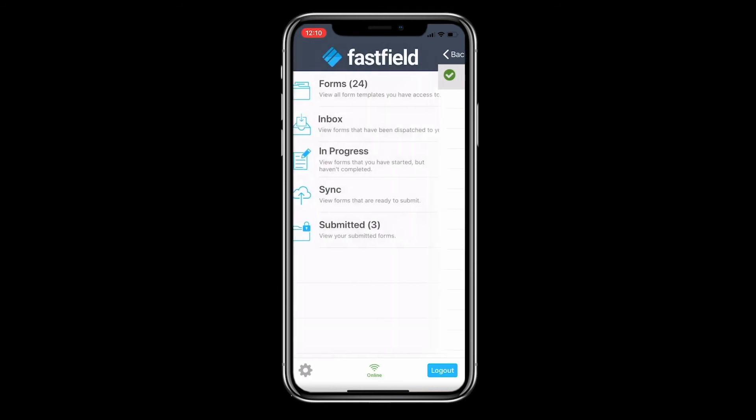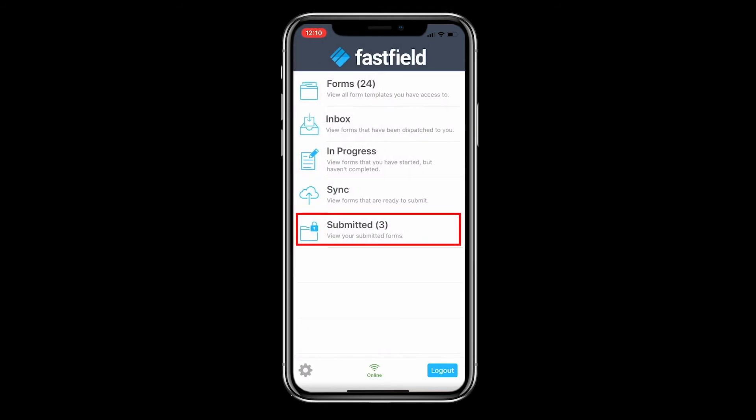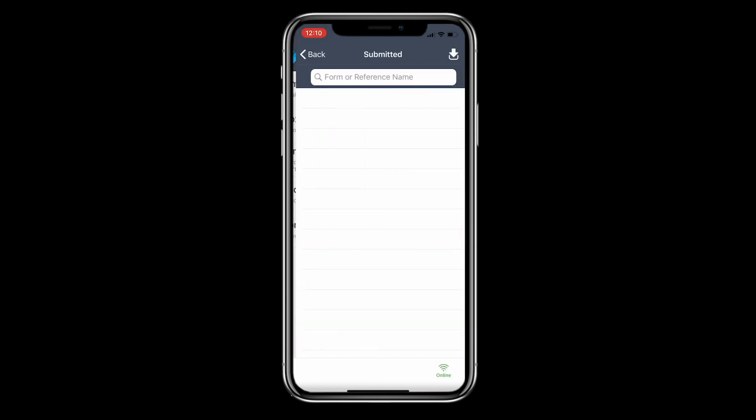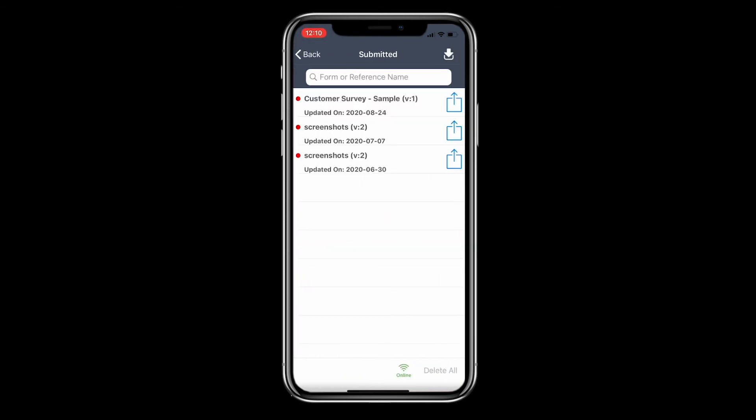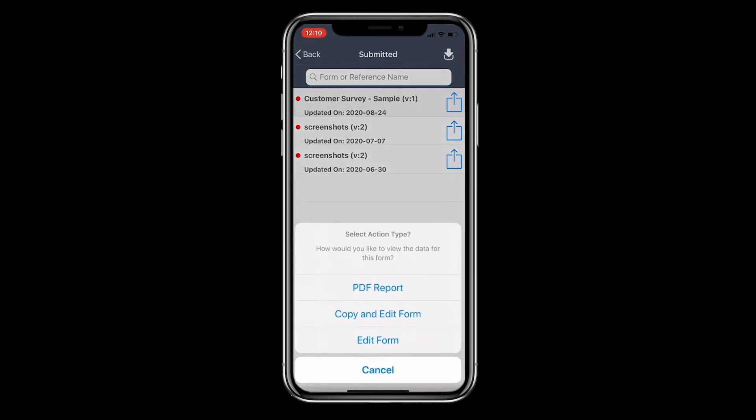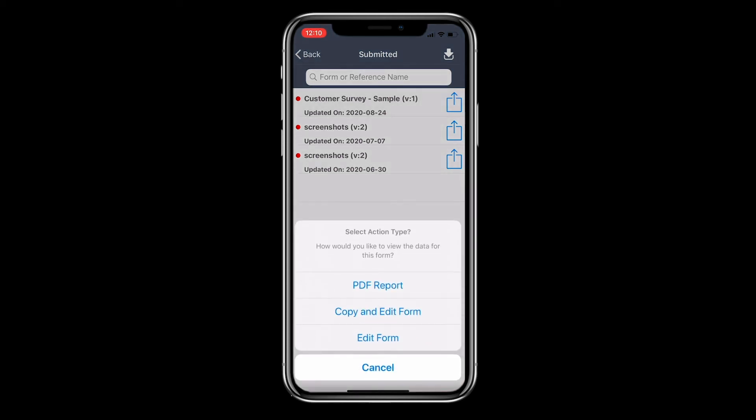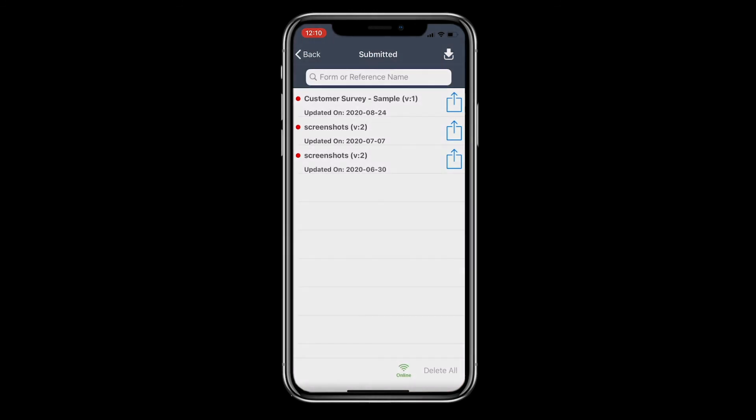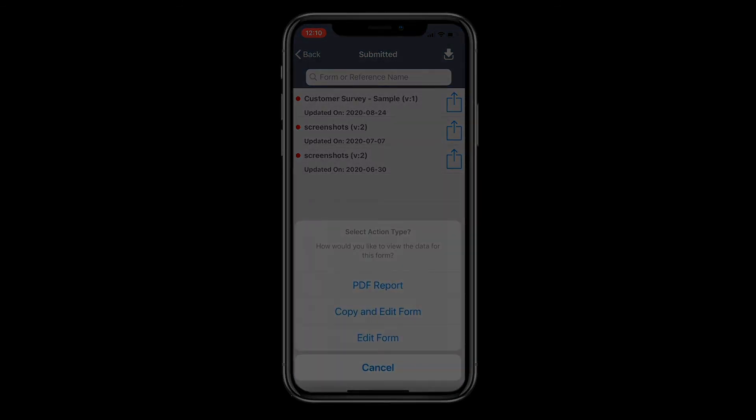Access your completed forms in the Submitted tab. Here you can view and download your finished reports, edit and resubmit an existing submission, or copy and edit a submission to create a new submission record.